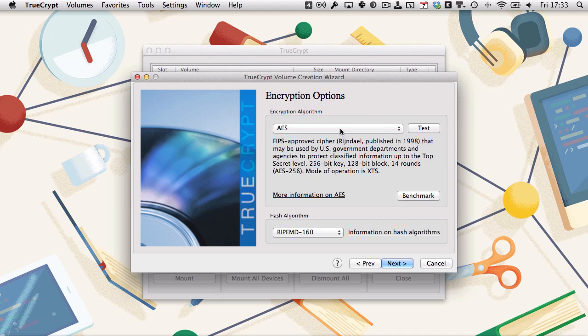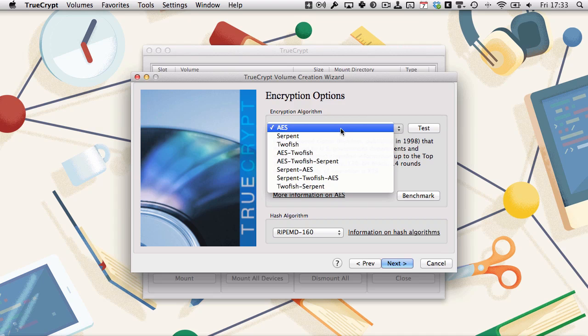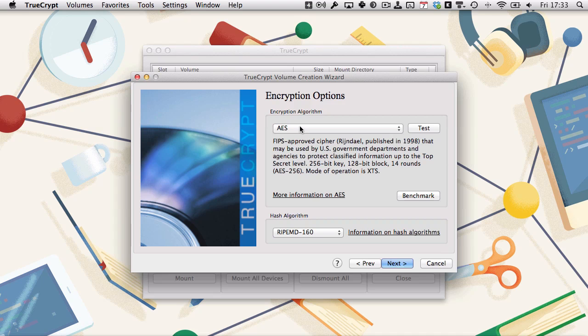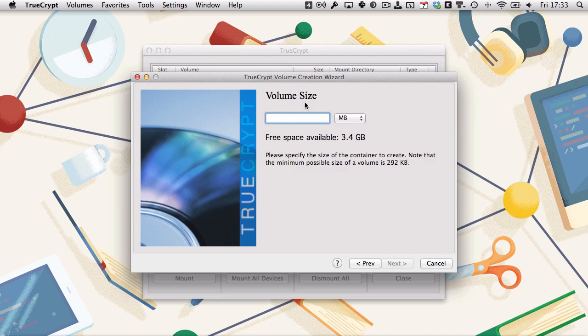AES is fine, as with Disk Utility beforehand. There's lots of different options, and you can even layer different encryptions on top of each other, but just leave it at AES unless you have a reason not to. Then click next.